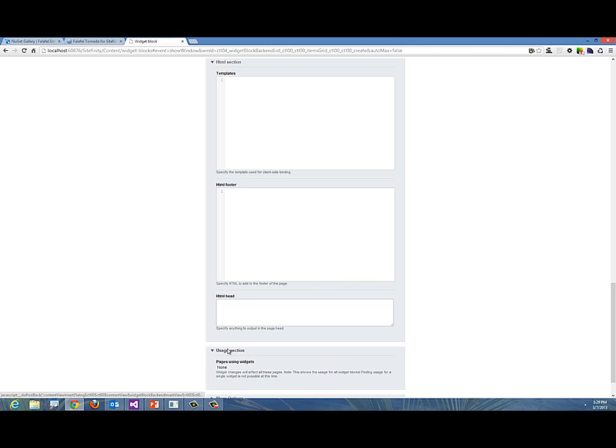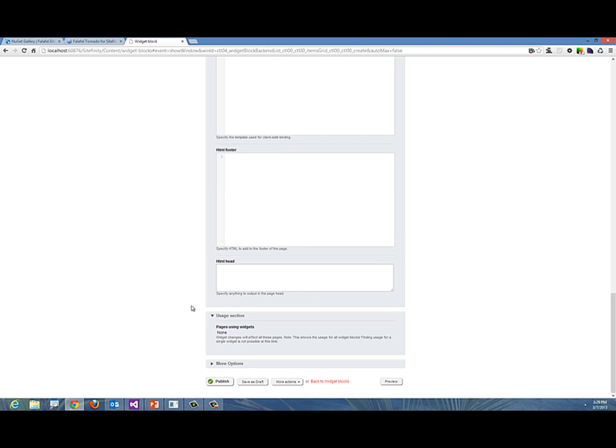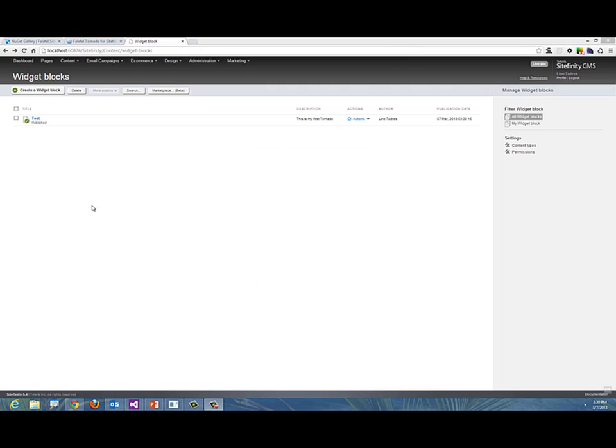In the user section, it will tell you all the different pages on the site that are using this widget so you can be aware of that. Right now I'm going to publish this. I only added one line for the script to make this work. My first widget block is called "test" and it's now ready to go.